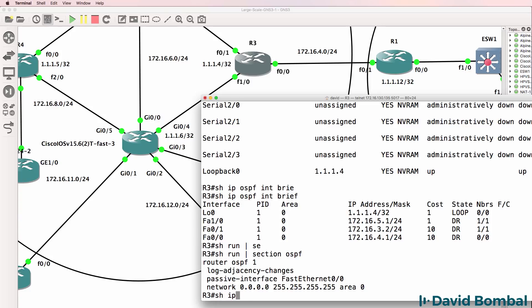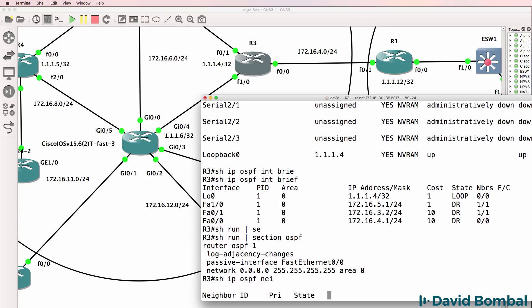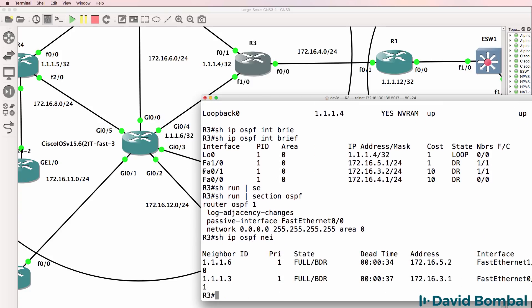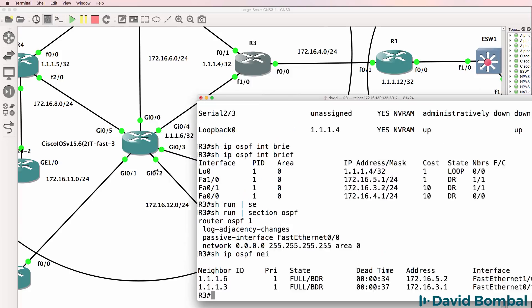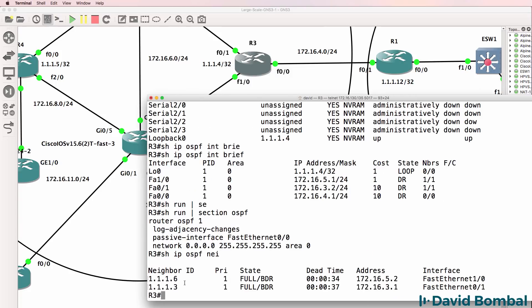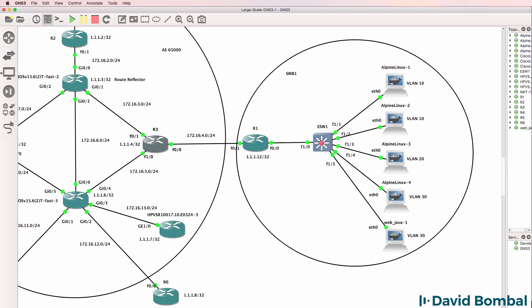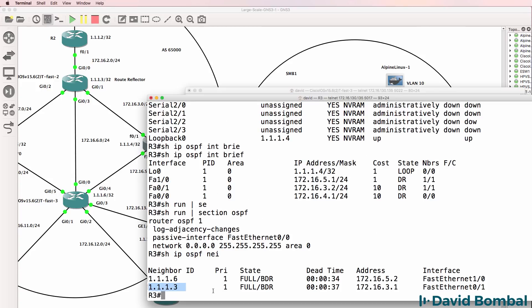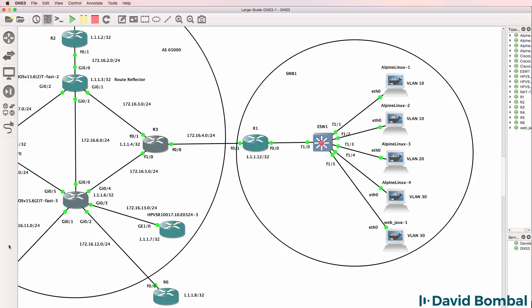Show IP OSPF neighbor. We've got two neighbor relationships, one to 1.1.1.3, which is the router reflector. That's good. And we've got a neighbor relationship to 1.1.1.6. That's iOS vRouter 3. So that's good as well. So the neighbor relationship is established here.